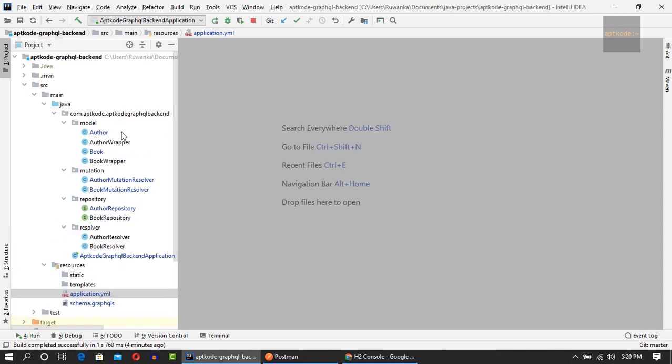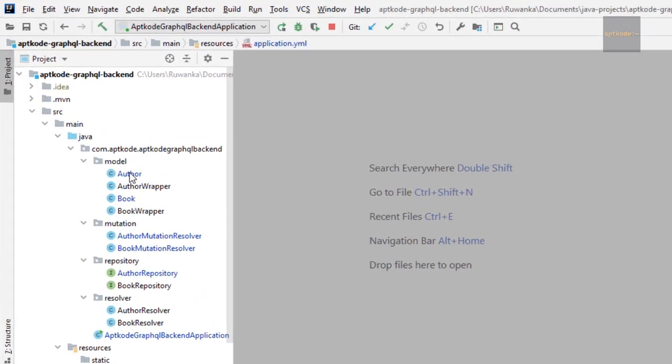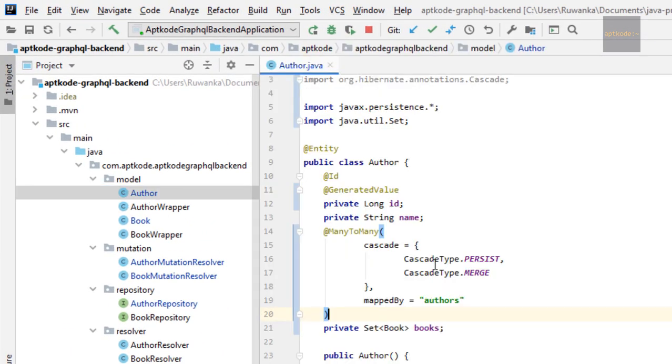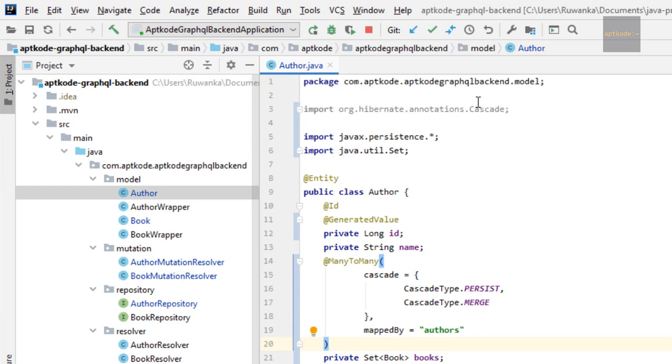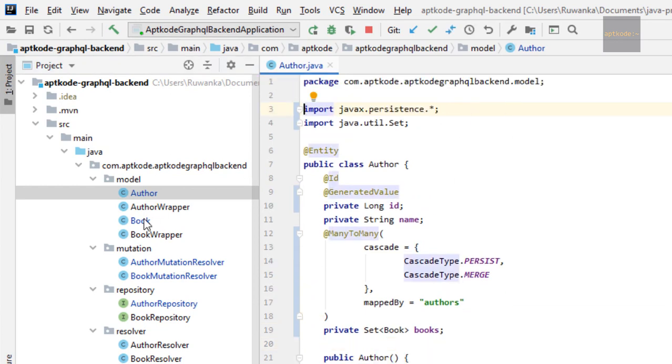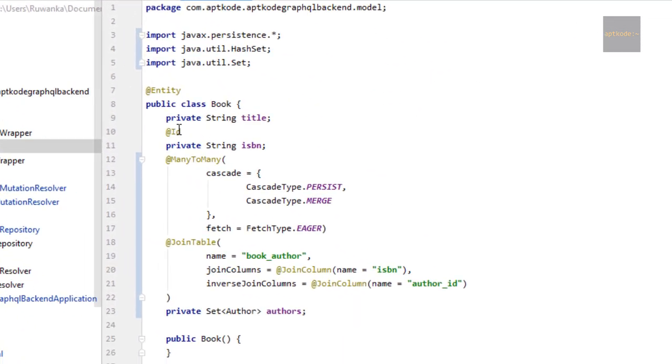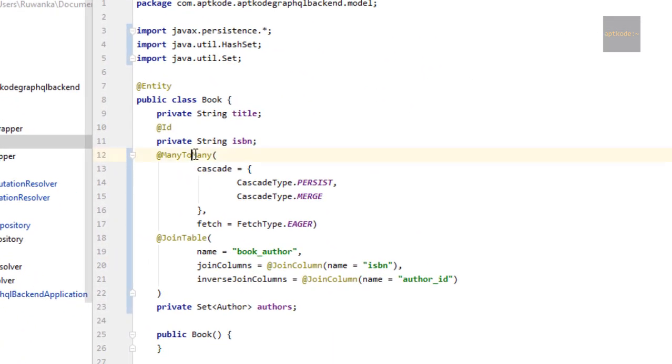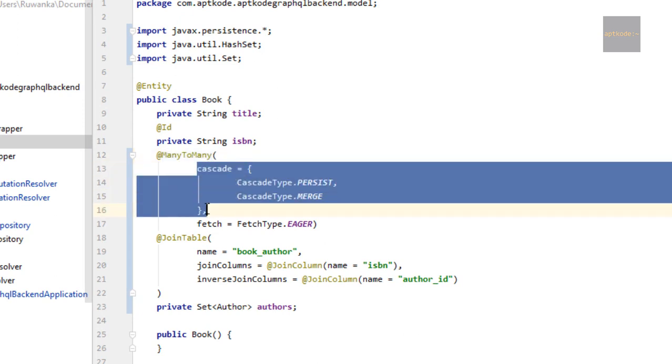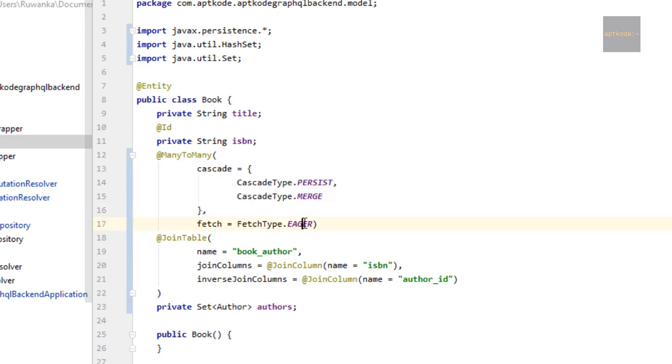Earlier we didn't use a join table for the author and book relationship. Now I have added a join table to the author and book entities. To do that, I added a many-to-many annotation with cascade options persist and merge. The fetch type should be eager, otherwise we cannot pull all the authors when we search for a book. That has a performance impact and we'll sort it out in a later video.